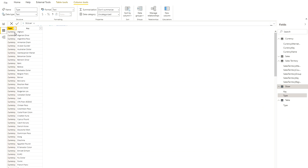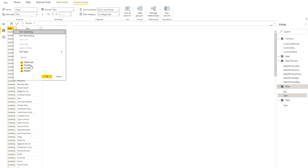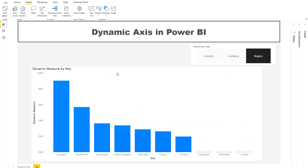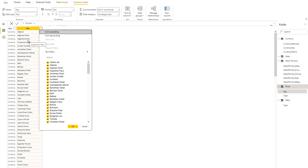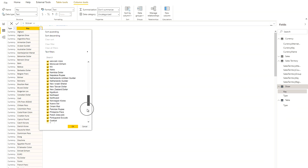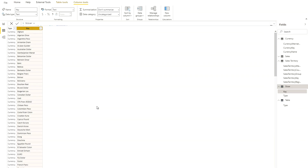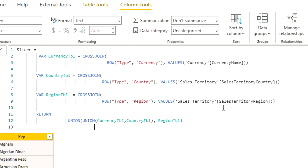In the data view you can see this slicer table has two columns. One is 'Type', which has three different values: Country, Currency, and Region. In the report design view you can see those three types, and then there is a 'Key' column which holds all the corresponding values. That is the table you are going to need, and I'll show you the DAX used to create it.